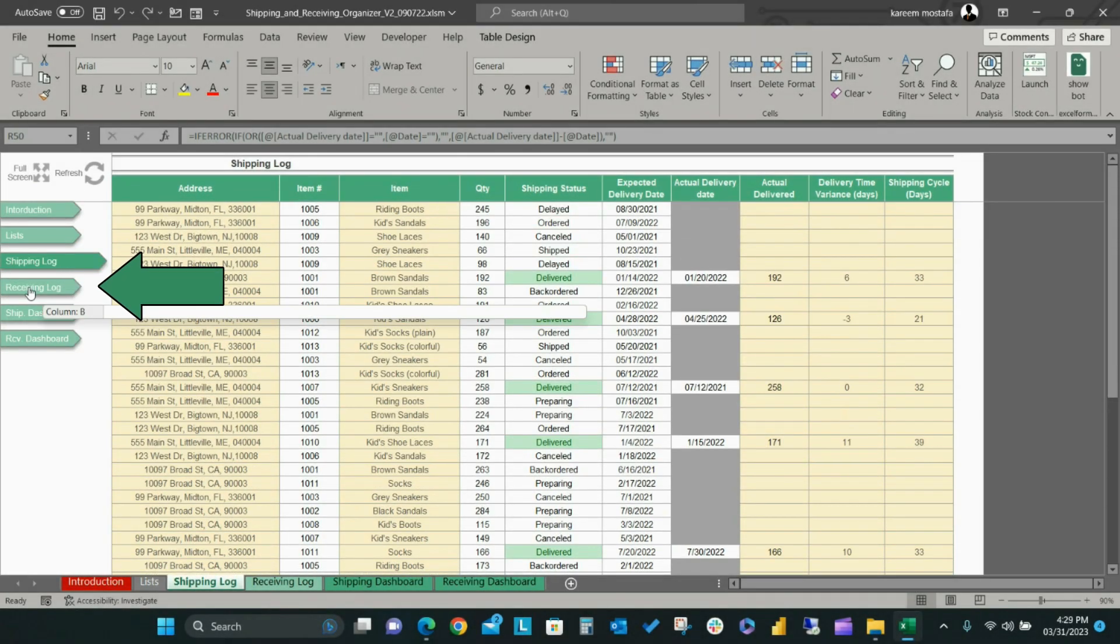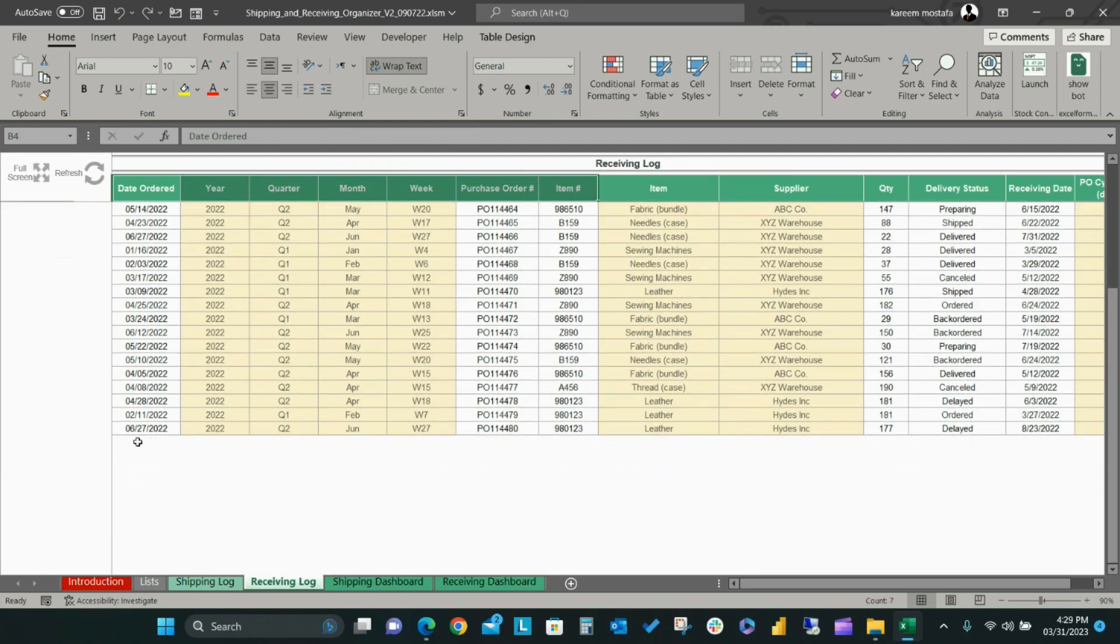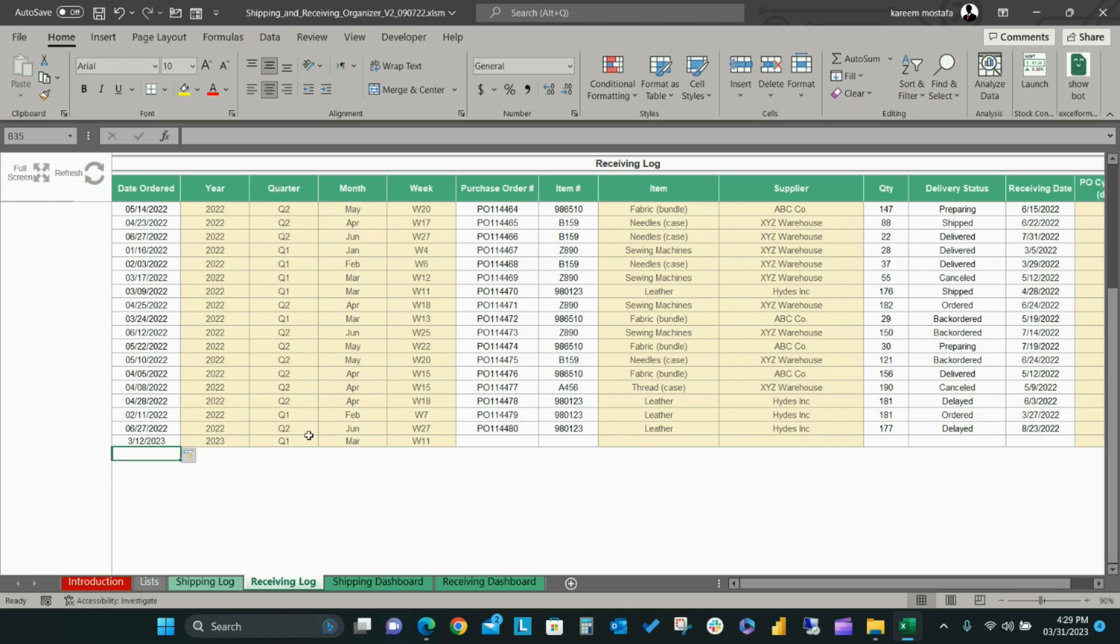On the Receiving Log Sheet, you can enter relevant data in order to keep track of your receiving orders. You will enter the data on this sheet in the white cells according to the column header. Enter the order date, purchase order,